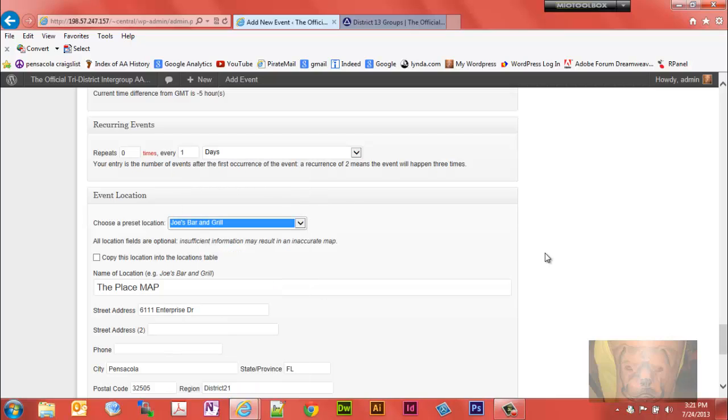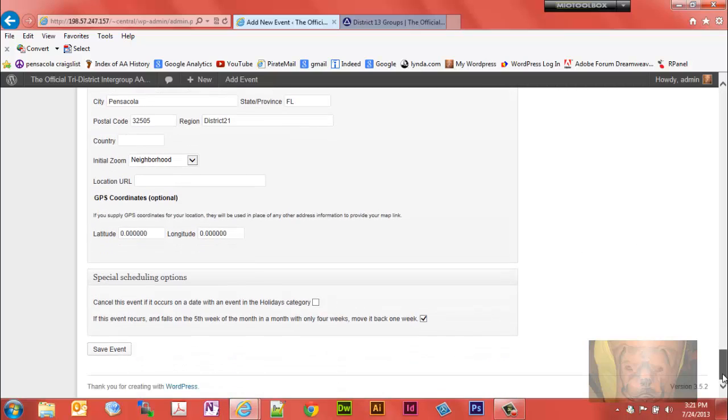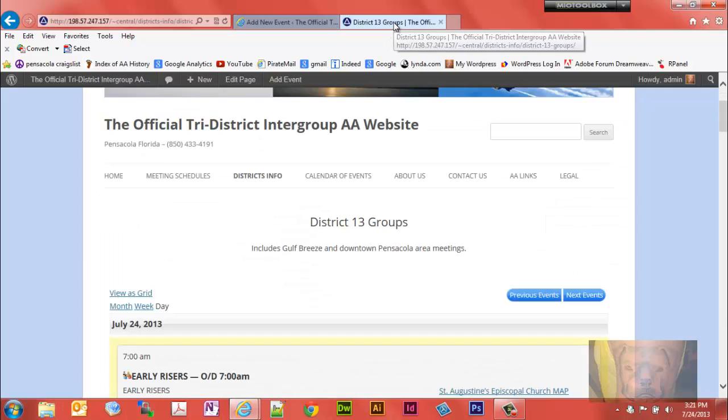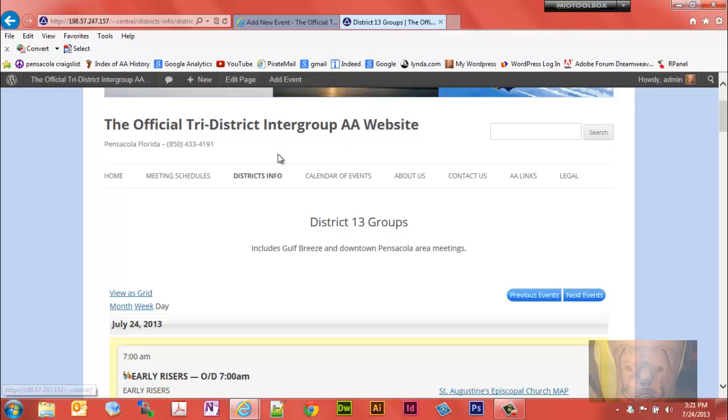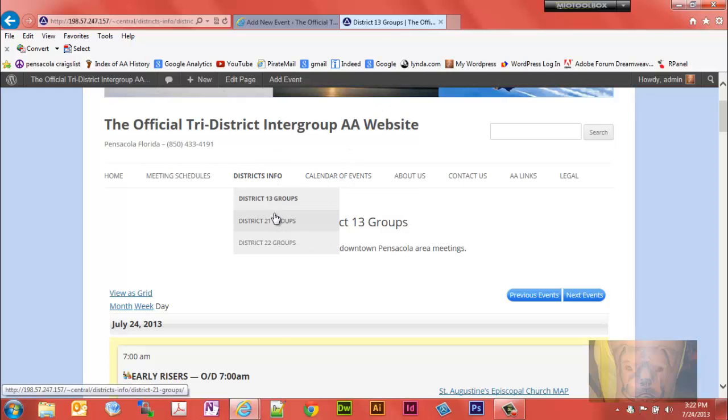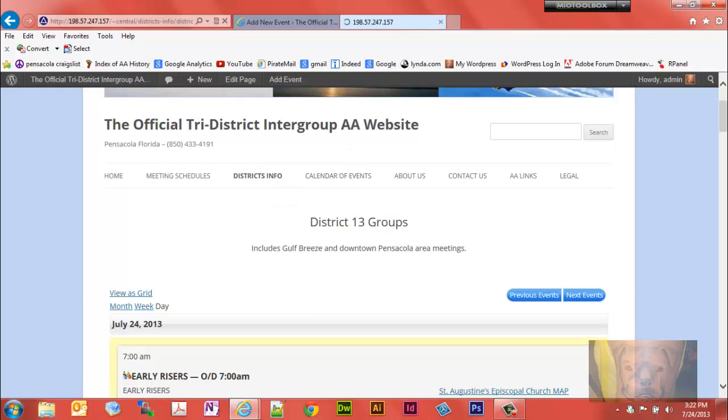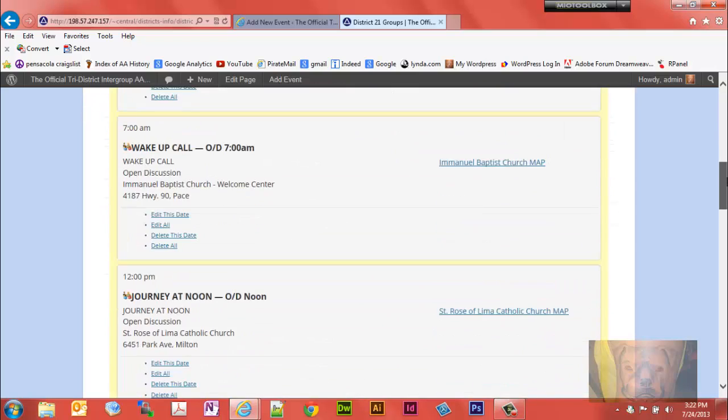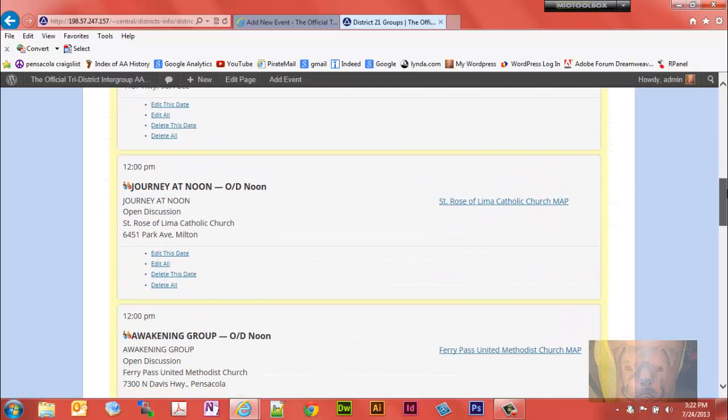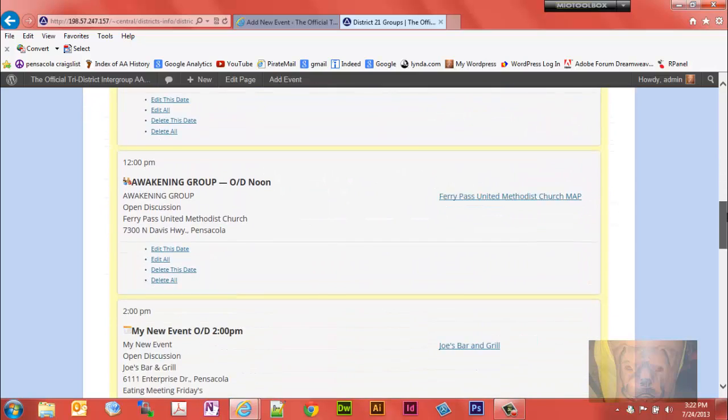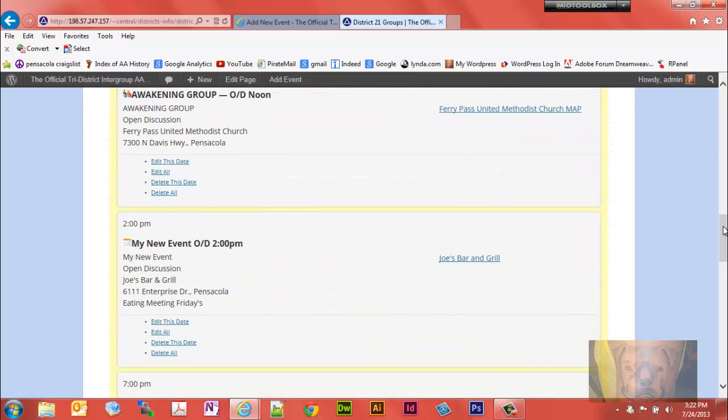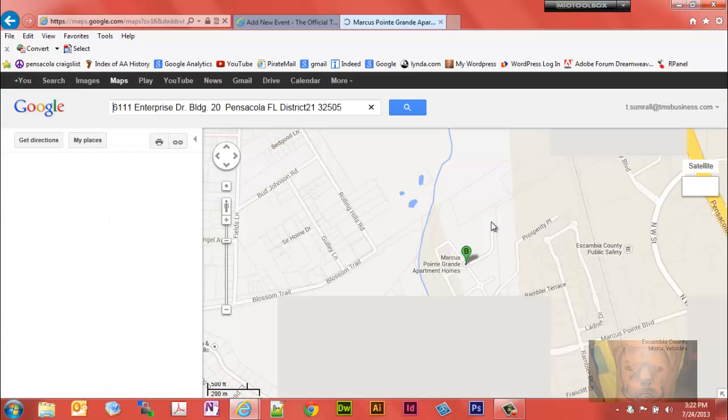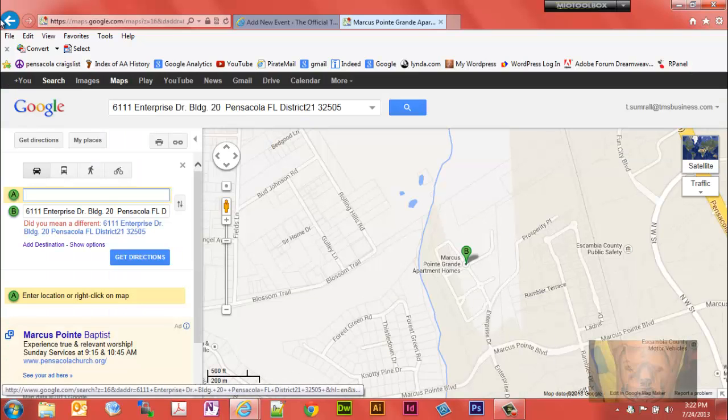So we're going to update and we'll go back. Say district 21. I think I have this set up for daily so it should show up here. My new event, Joe's Bar and Grill, and it's going to show the map for Joe's Bar and Grill.